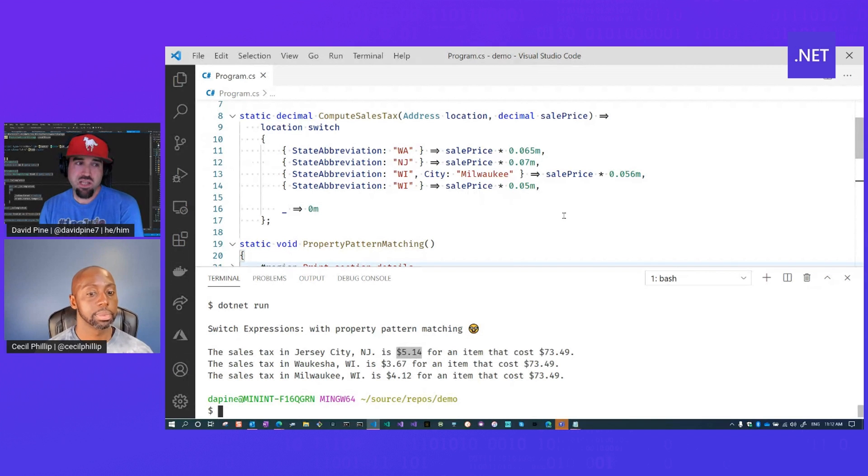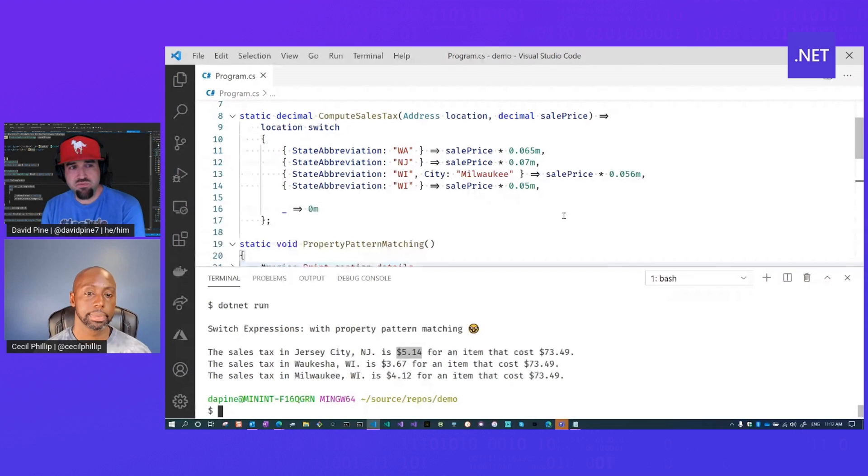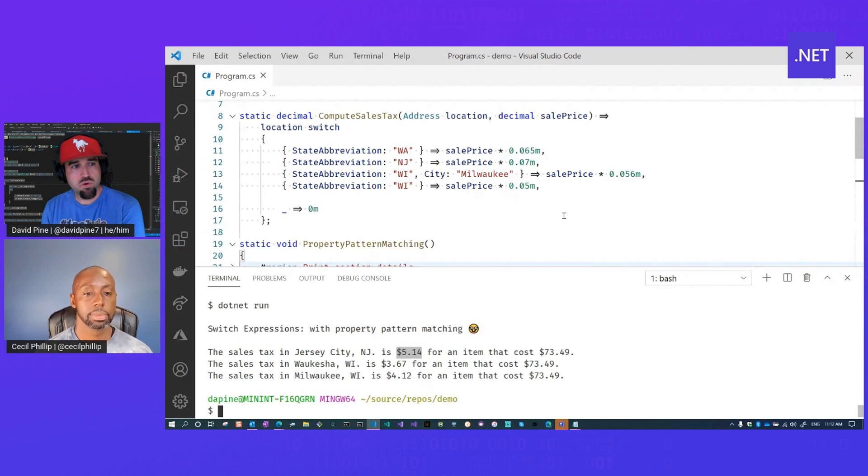Absolutely. That's what I love about it is it's a lot more expressive. And I think that's really the future of C#. It just becomes more and more expressive with each iteration.